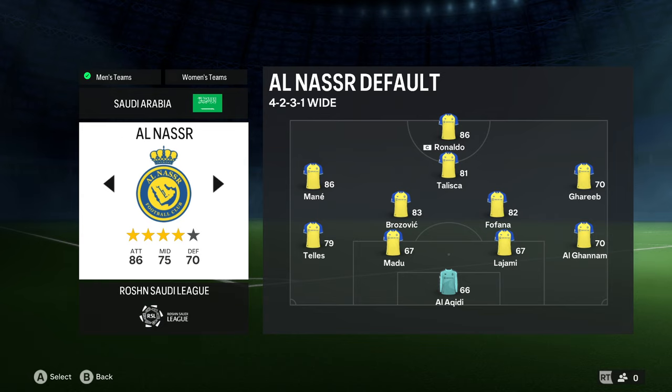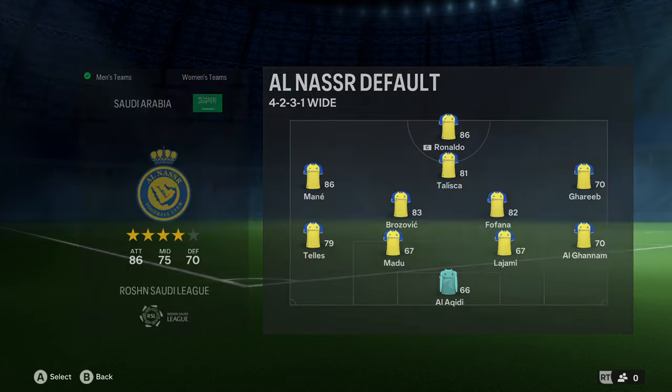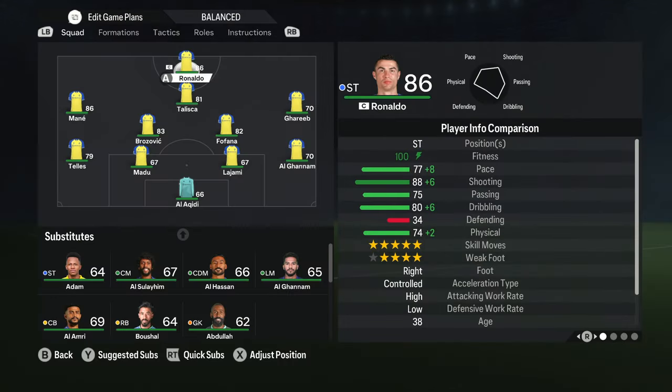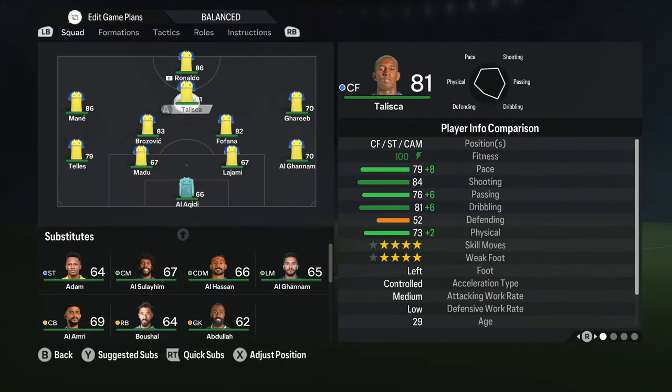I mean the team that is set as your favorite on your account. In my case it is Al Nasser, so let's choose it. Then we want to customize the formation.